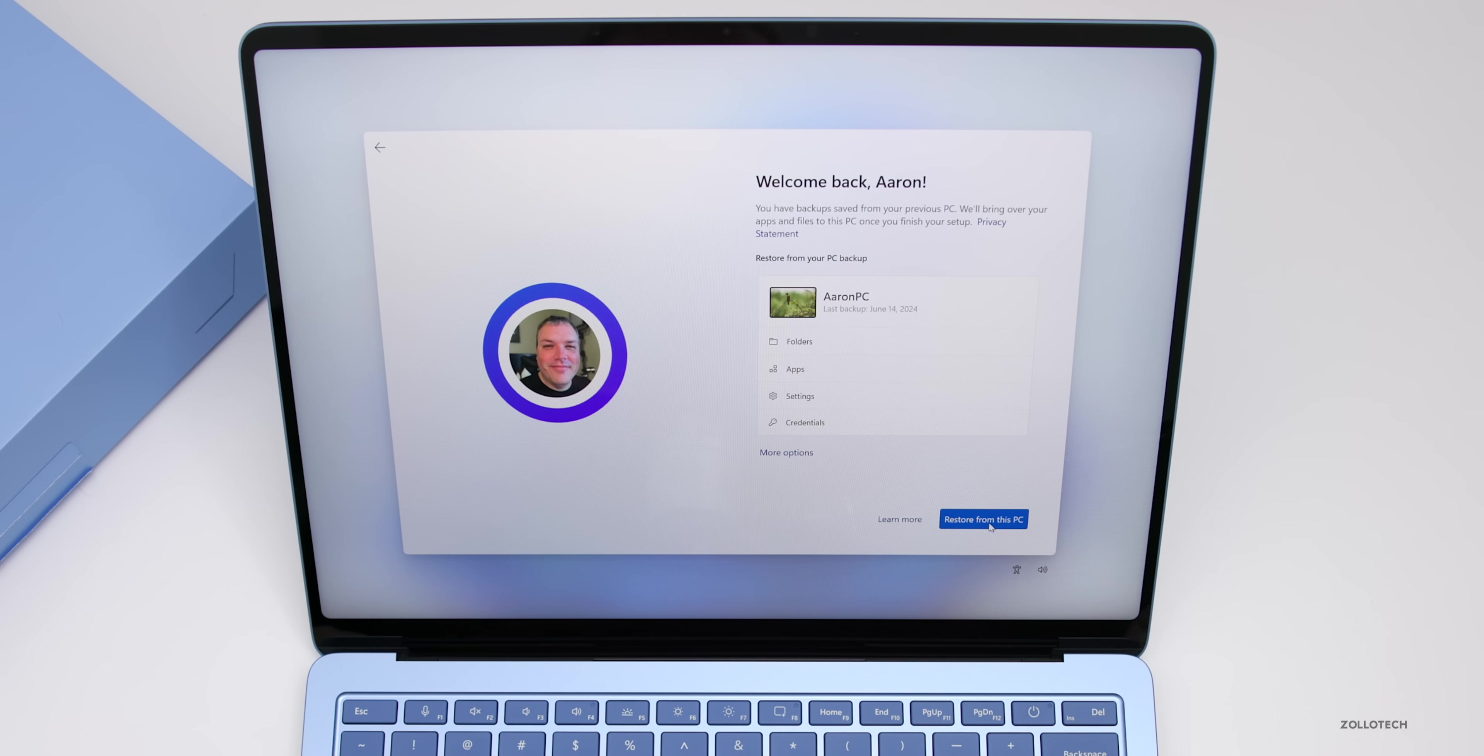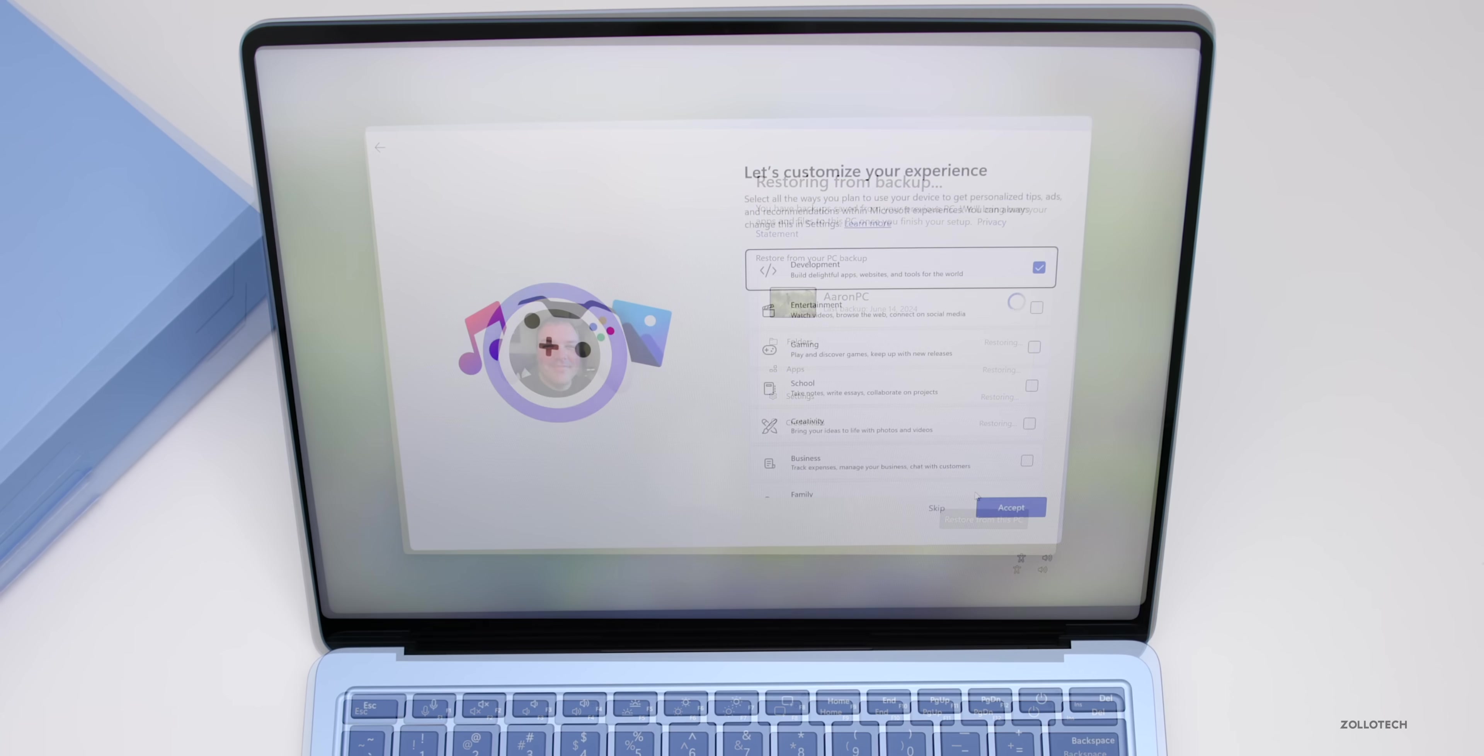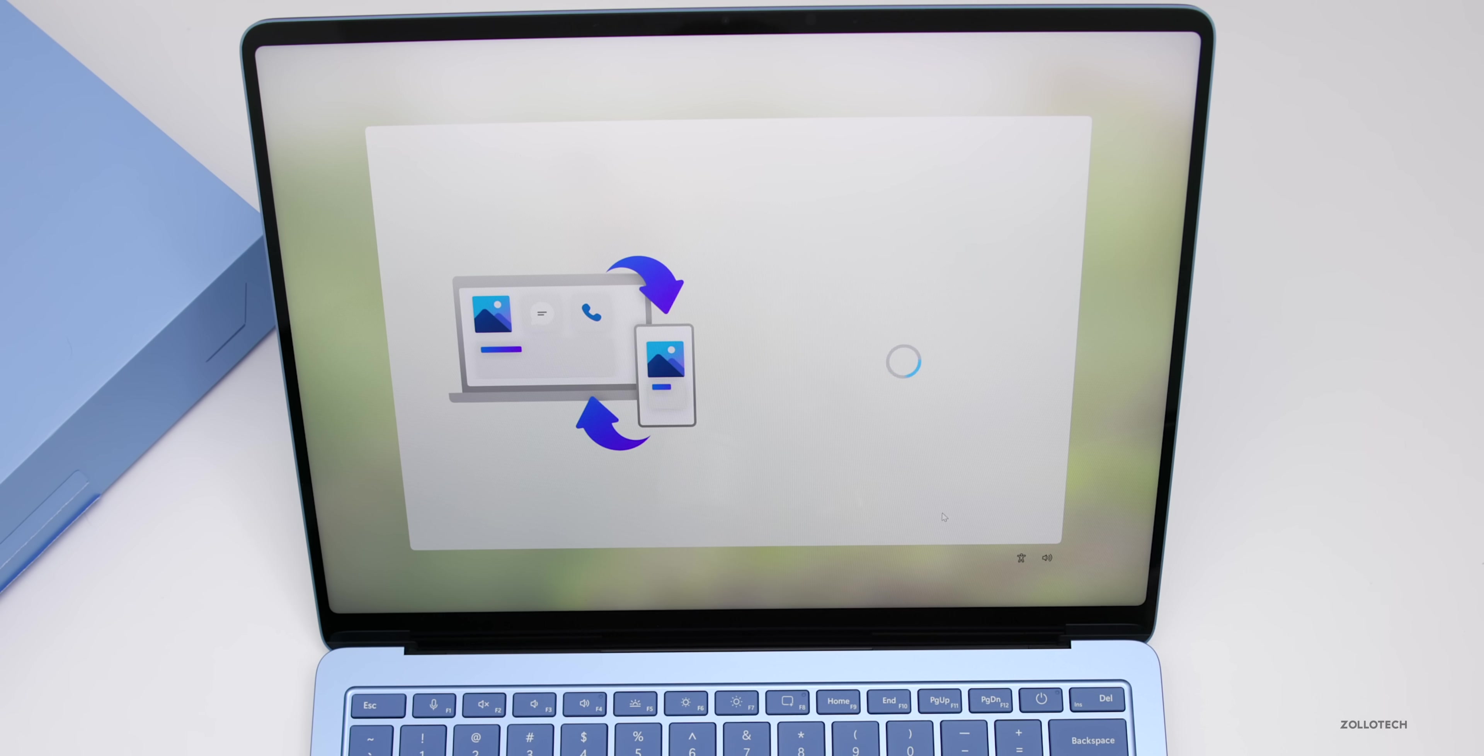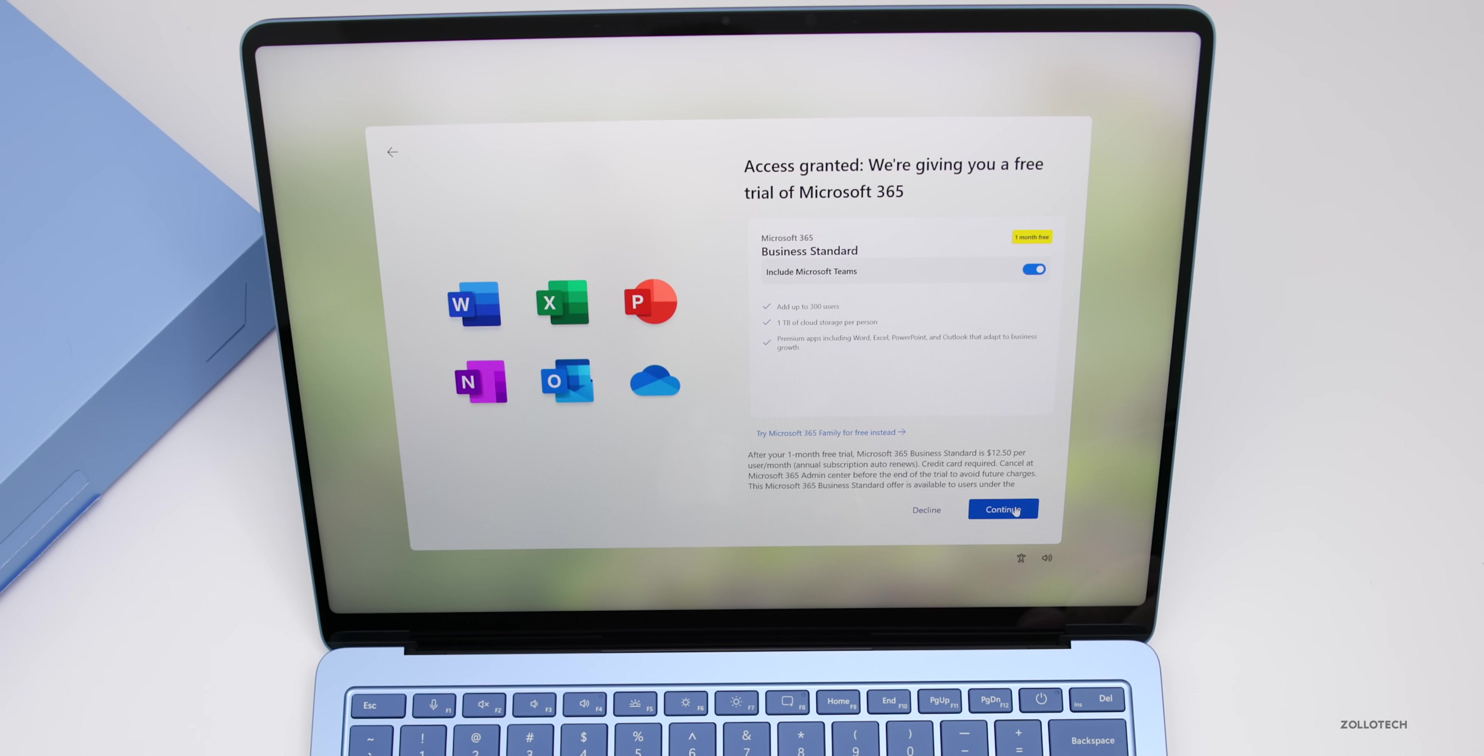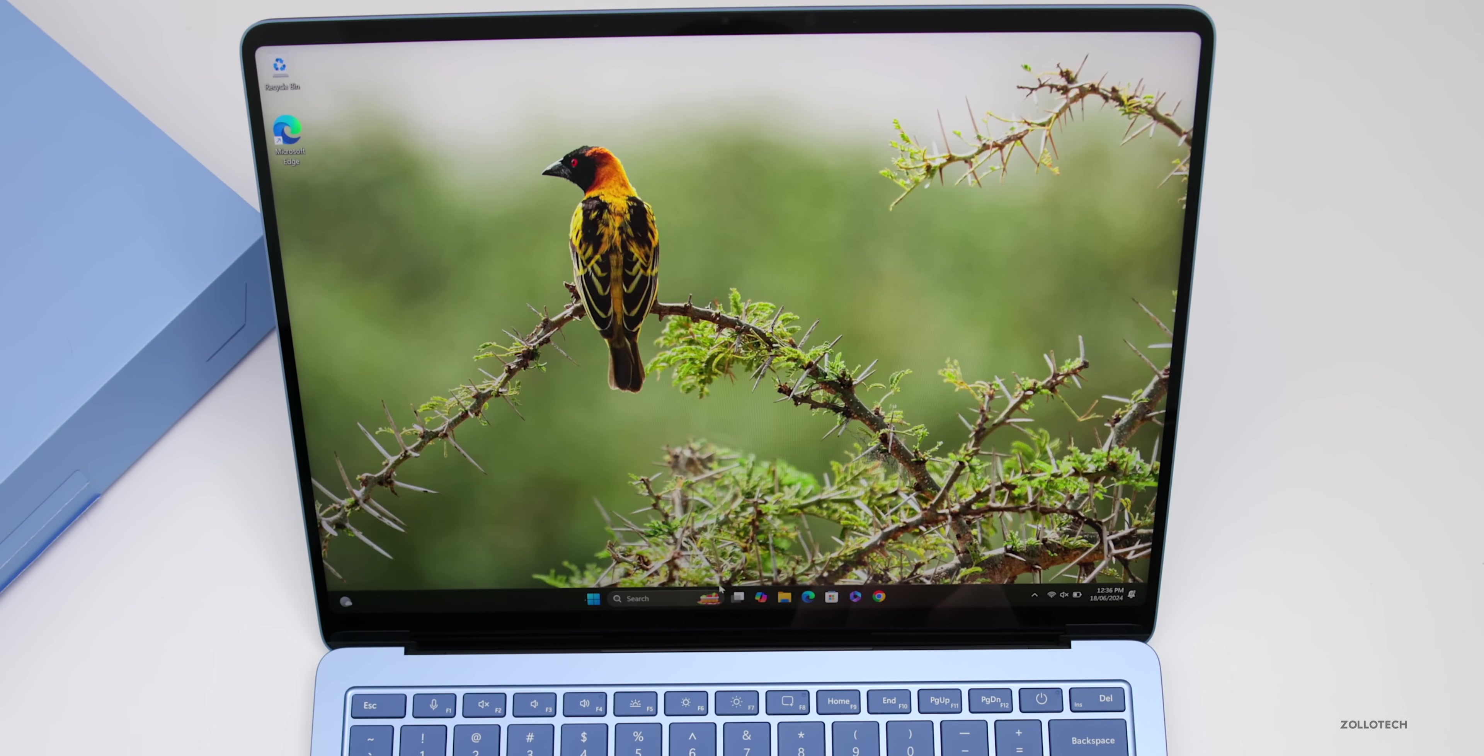It says coming soon: quickly find things you've seen with Recall, which has been delayed. I'll restore from my last backup from my gaming pc. Now it's asking me to customize the experience - I'll select development, entertainment, gaming, school, creativity, and business. I'll skip using phone from PC, accept OneDrive backup, continue with browsing data, skip Microsoft 365 trial, and skip cloud storage.